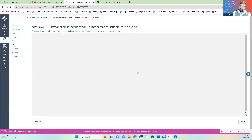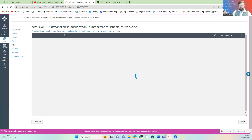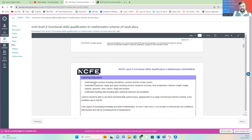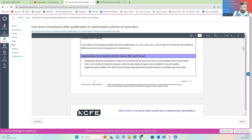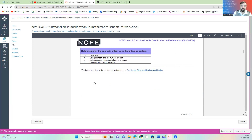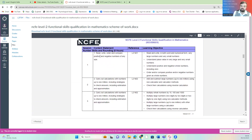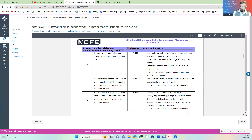I've also got a copy of the scheme of work. The scheme of work is the big picture — it's how all the sessions will come together so you understand what you're going to be doing on a session-by-session basis. So here you can see session one: we're going to read, write, order, and compare positive and negative numbers of any size. This links to the syllabus, which is in that qualification guide we just talked about, and these are the learning objectives you'll achieve after completing that session.